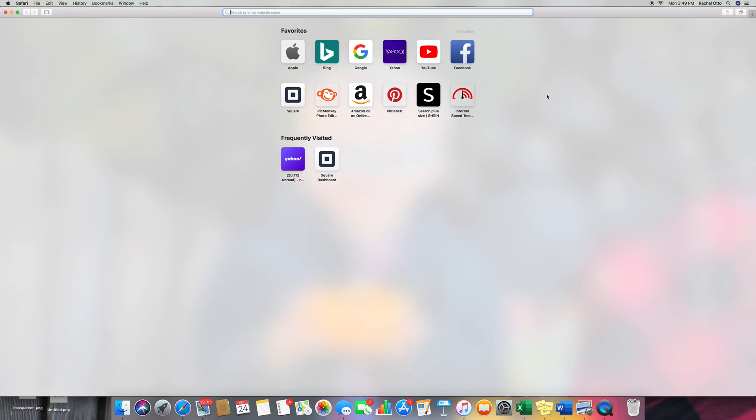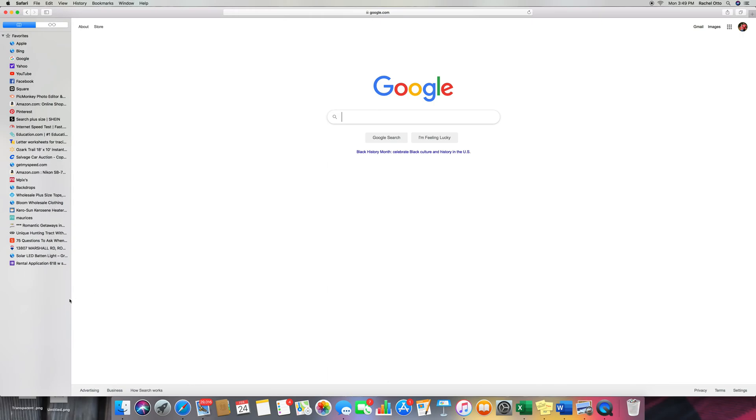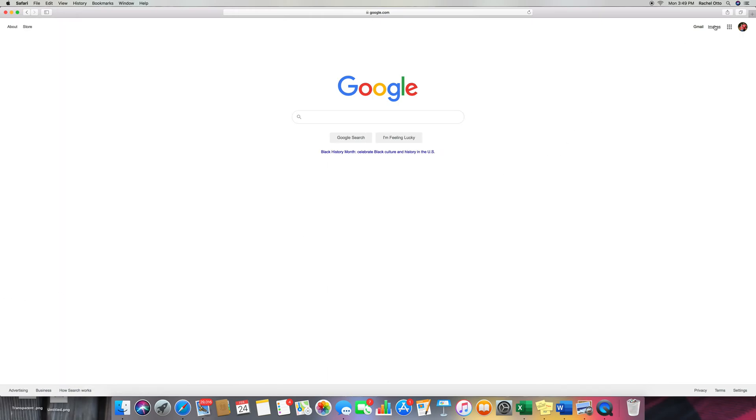So we're going to be doing a Google Forms for a rental application. You go to Google, and I think you have to have a Google email in order to do this, which is a good thing to have because then it saves to your email.